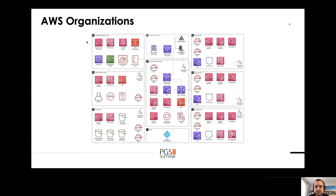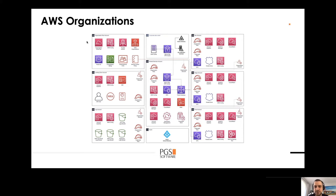Below that we can see a Landing Zone Account. This is an optional account if you are not using any external user management systems like Okta or Active Directory. You can use Landing Zone Account and create all your users in a single place and then let them assume roles on different accounts. Below that we have a Log Account where we can store all our logs for audit and then archive them.